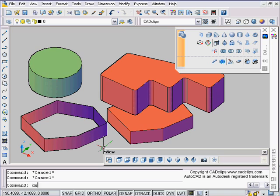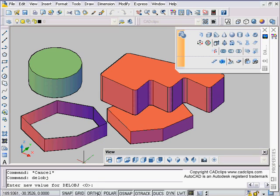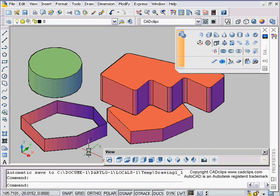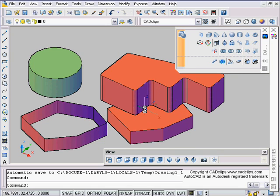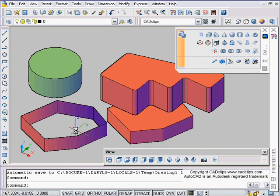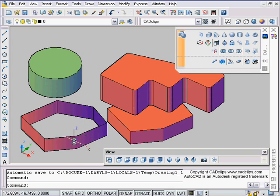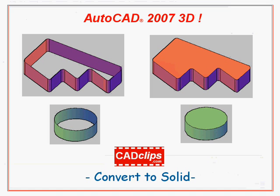So D-E-L-O-B-J, delete object, is a variable that will set on or off. Switch one deletes it, zero doesn't delete the object. You'll see that throughout some of these different conversions wherever you lose your original geometry, chances are that del object may be playing a part.